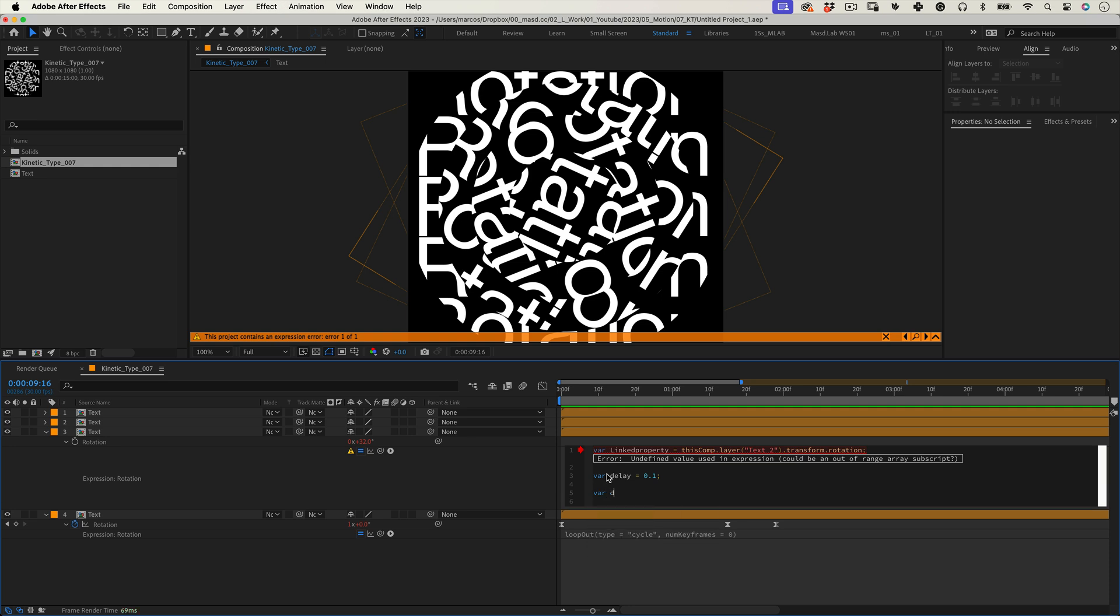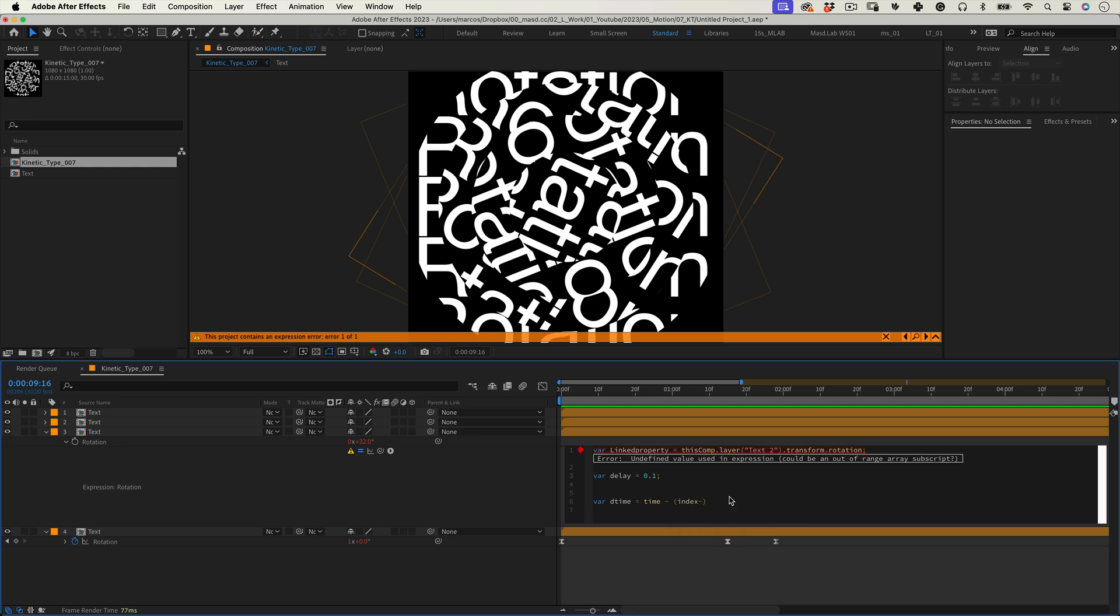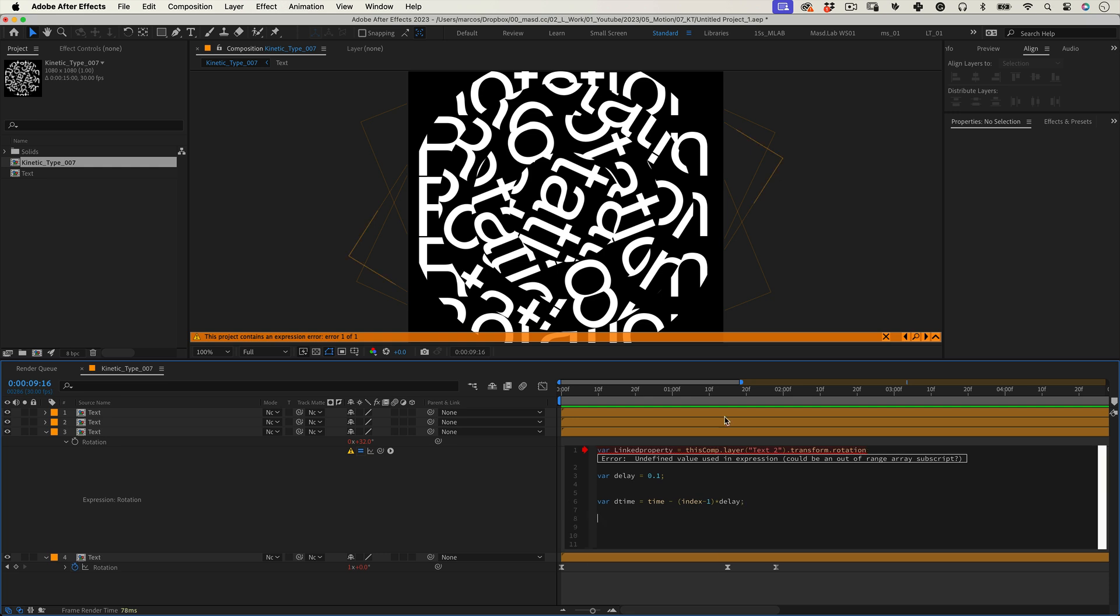And one more variable we're going to call it var dtime equals time minus open parenthesis index minus one close parenthesis times delay. This line calculates the delay for the current layer animation. Time is the current time of the composition, index is the layer index number in the layer stack. In After Effects each layer is assigned an index number with one being the topmost layer. Index minus one times delay calculates the total delay to be applied based on the layer's position in the stack.